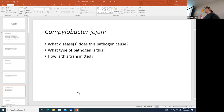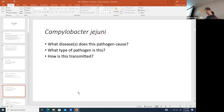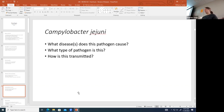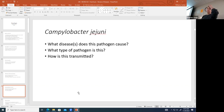Campylobacter jejuni causes food-associated diarrhea and is a bacterium. It is transmitted via the fecal-oral route through contaminated food, though it can also be found naturally on certain surfaces or organisms. It is a pretty common bacteria.